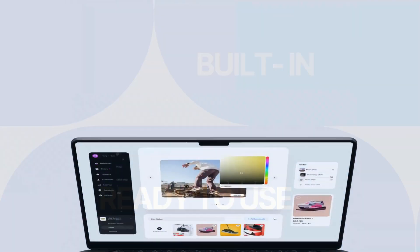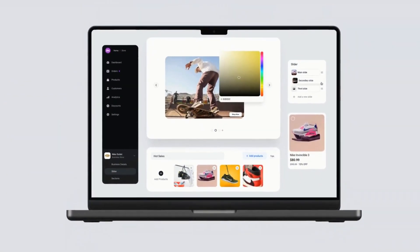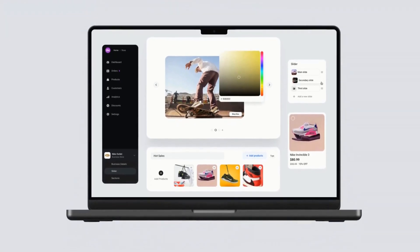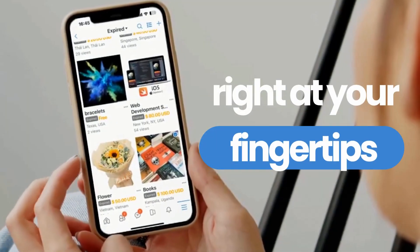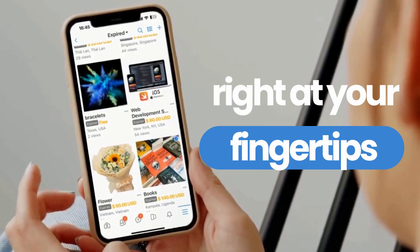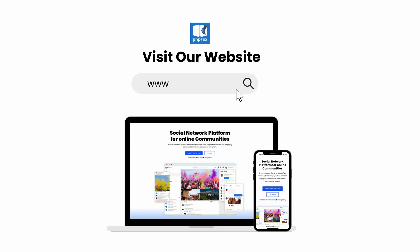With PHP Fox, you can build a community your way and monetize it in a way that works for you. Switch seamlessly between desktop and mobile, right at your fingertips. Visit phpfox.com and start a 14-day free trial today.